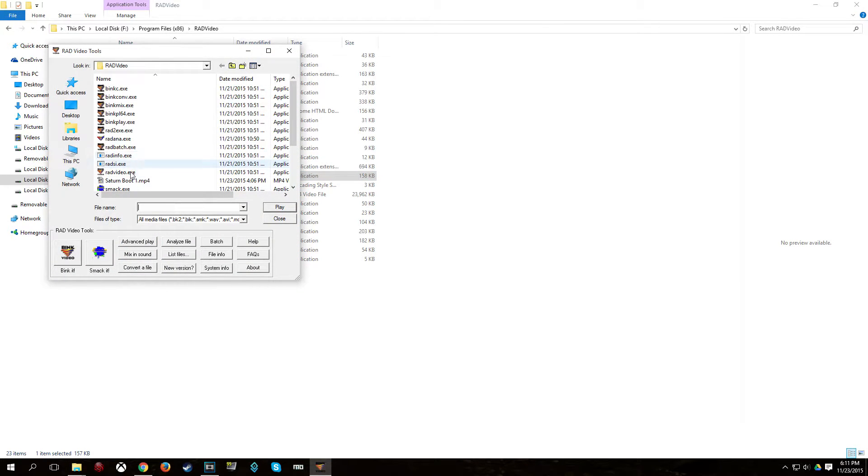And you're going to find that video. And then on the bottom left here, you're going to click Bink it.